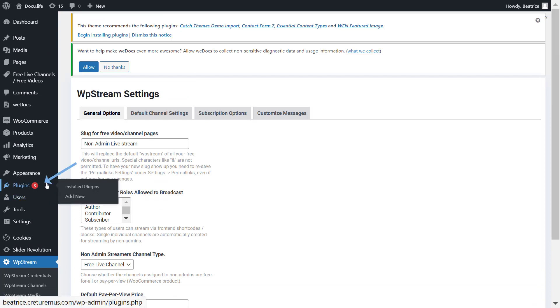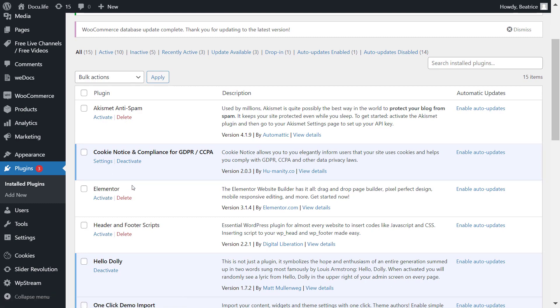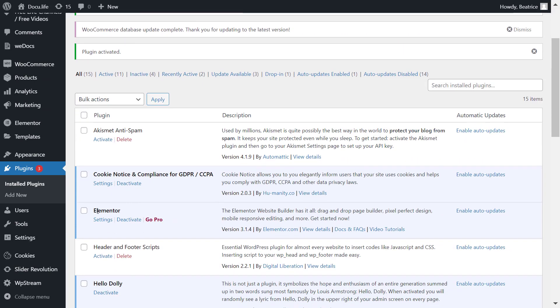And let's go to plugins. You have to first make sure you have the Elementor page builder activated. And once active, let's go ahead and get started.